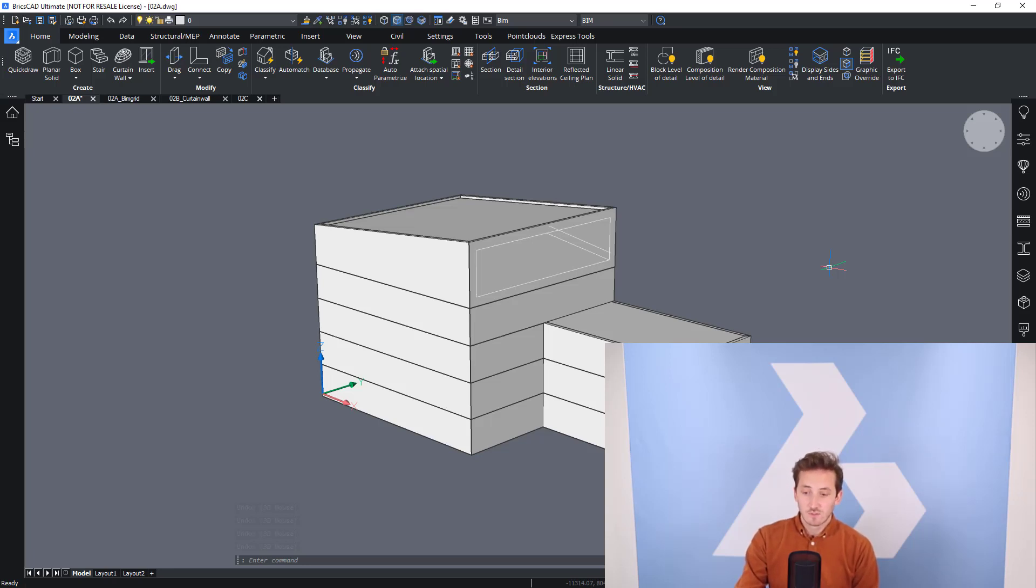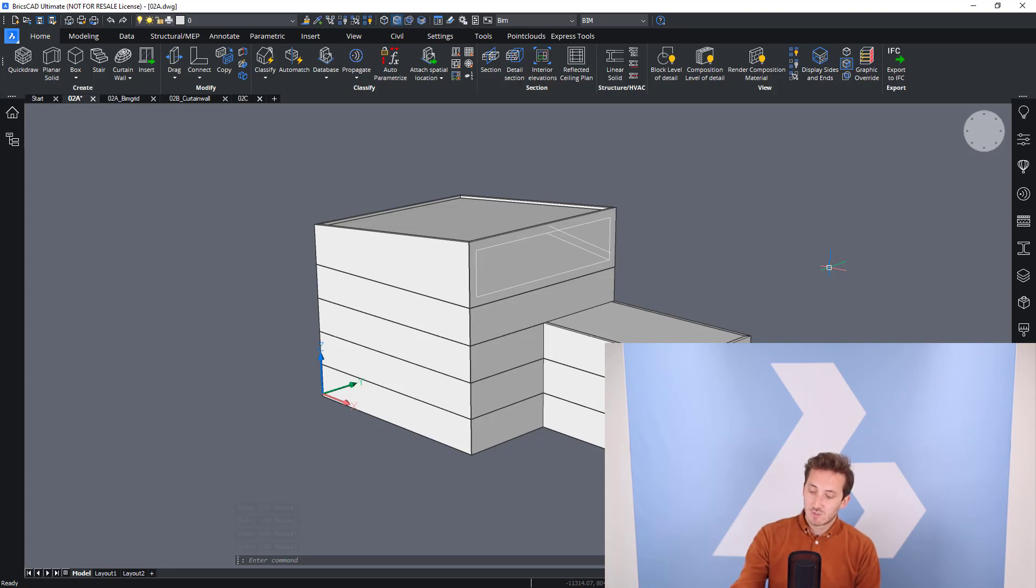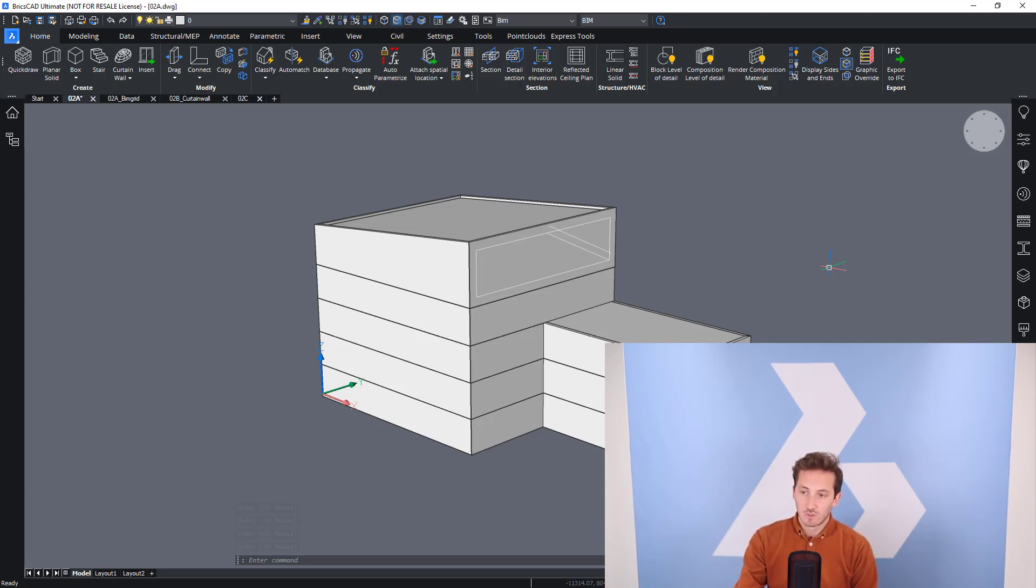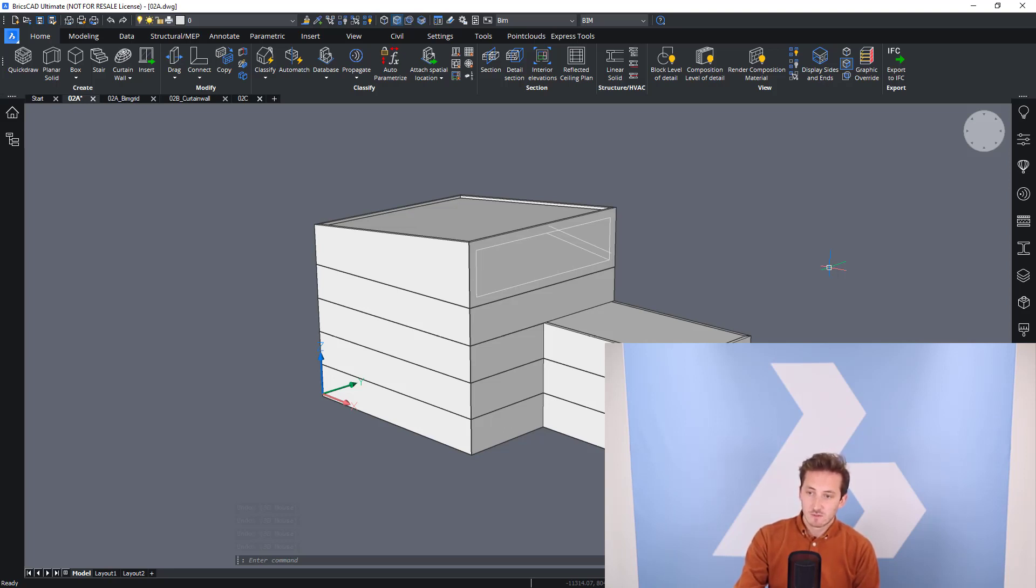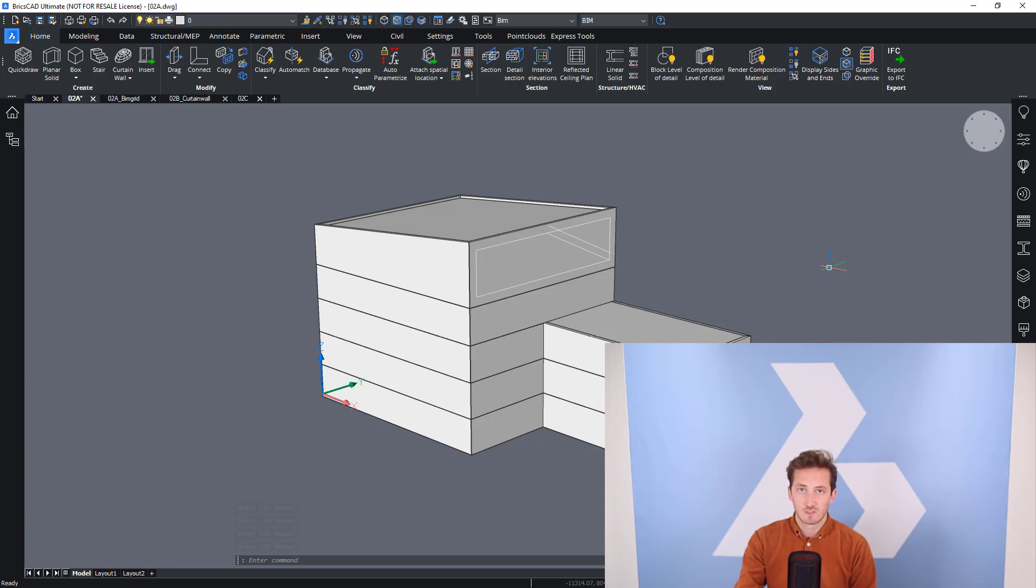Welcome to this training course. Today we're going to talk a bit about components. In a previous chapter, we saw how to add components from the library into your models. Today we're going to talk about some specific commands to help you create components on the fly, things like windows and stairs.